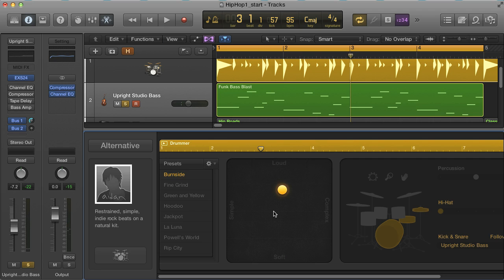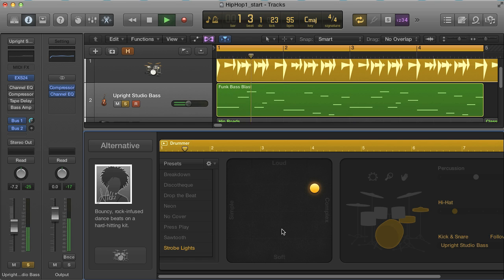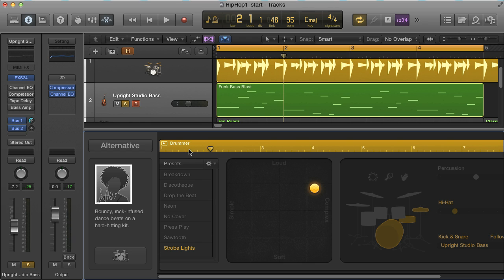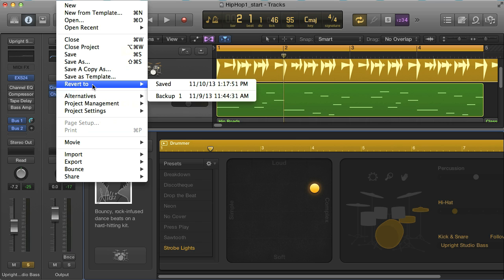Be warned that when you undo this though, it won't go back to the exact same beat as before, so it's best to save before doing it so you can always restore the beat you had. There's also a revert to option in the file menu now, which restores the last saved version of the project if you want to undo changes you've made.